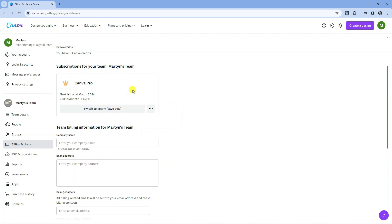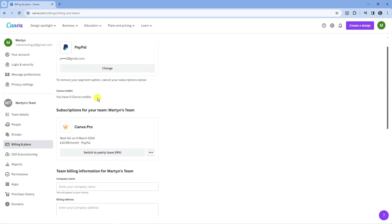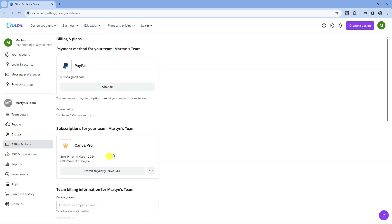Now I don't want to do that because I do use Canva Pro, but that's what you would want to do. This box here, once you've canceled Canva Pro, is going to change from saying change to remove.